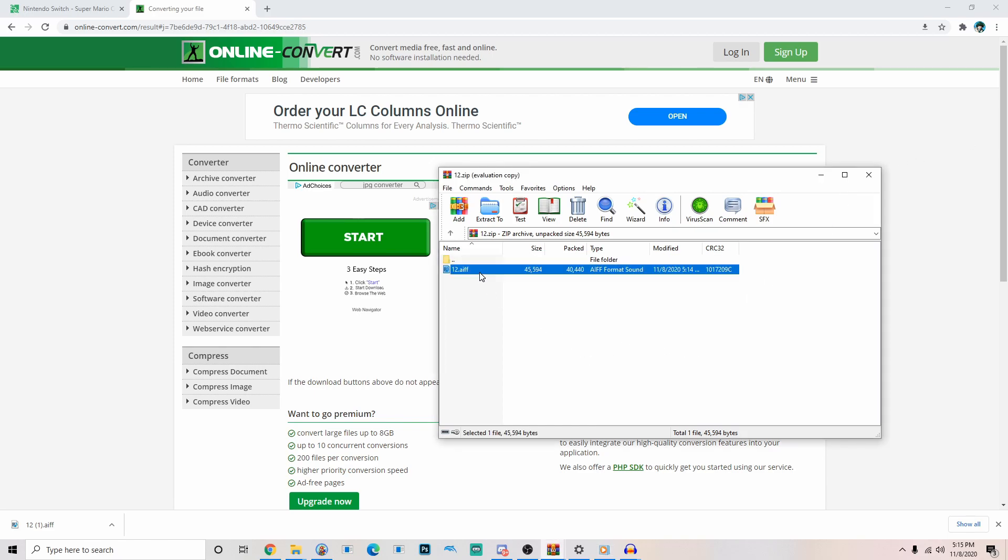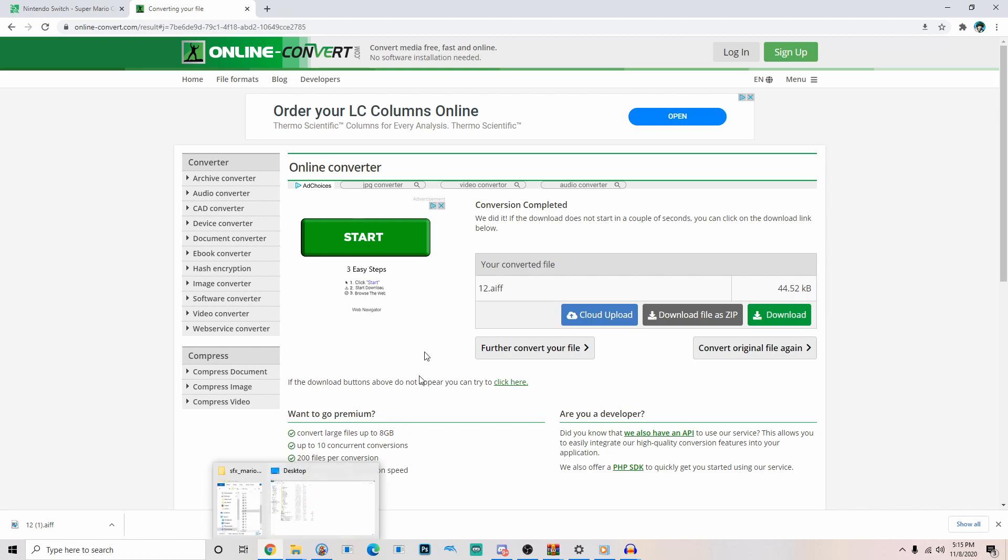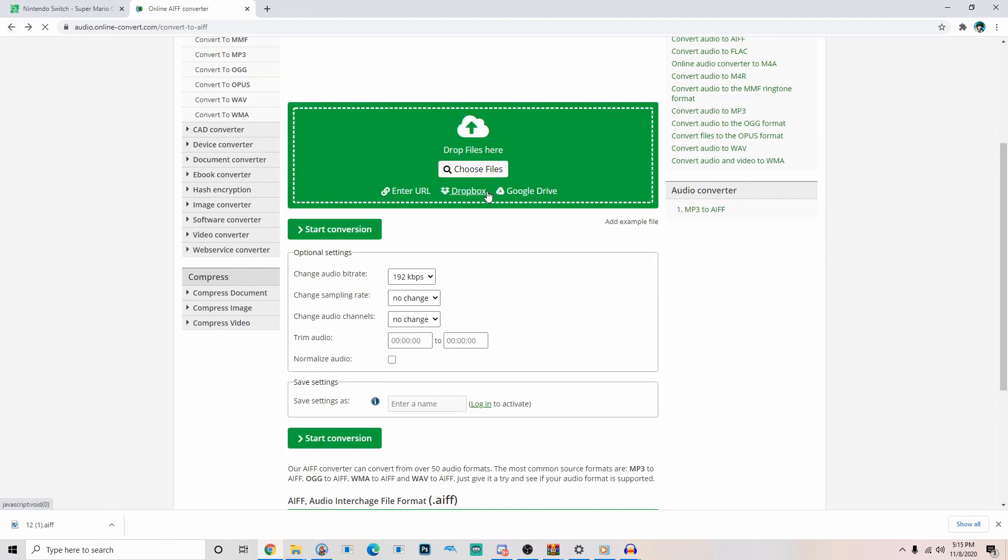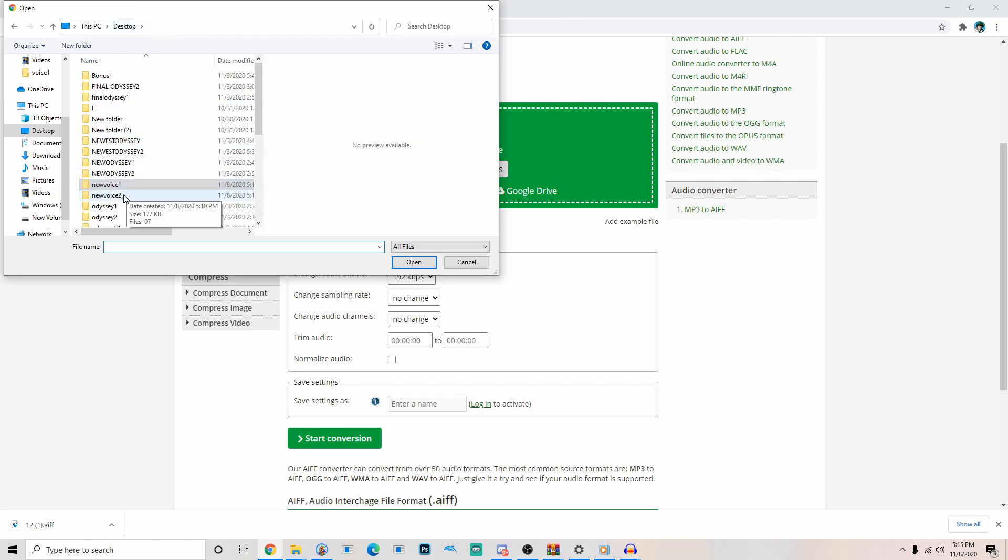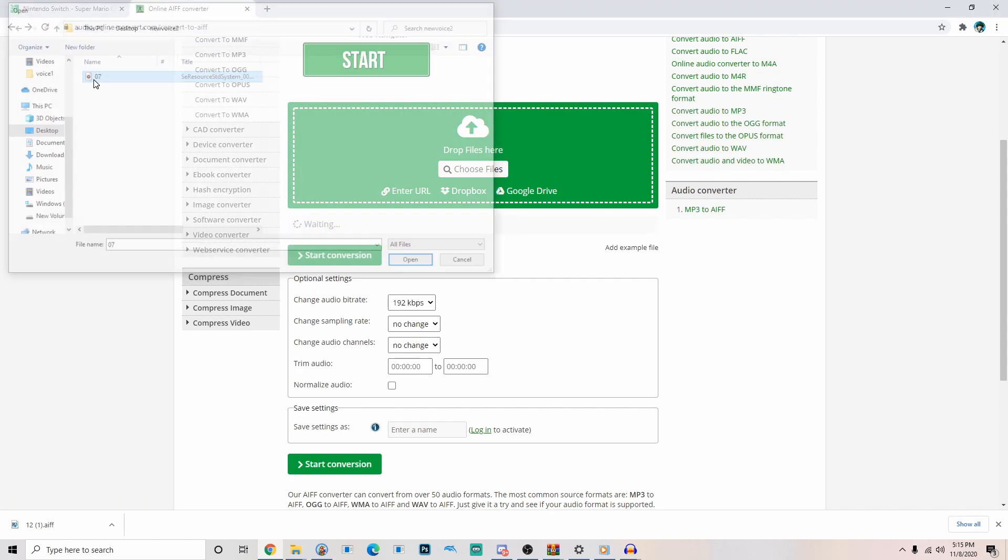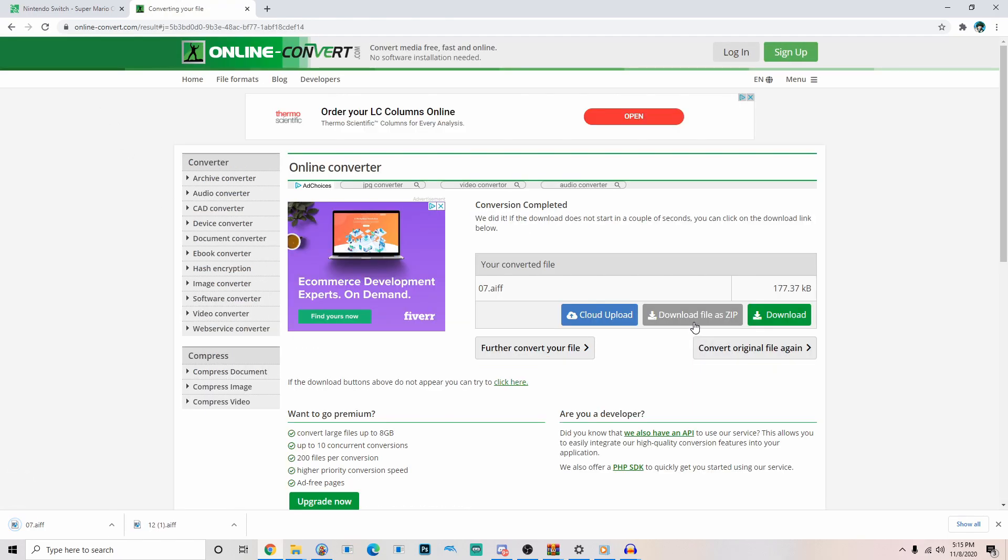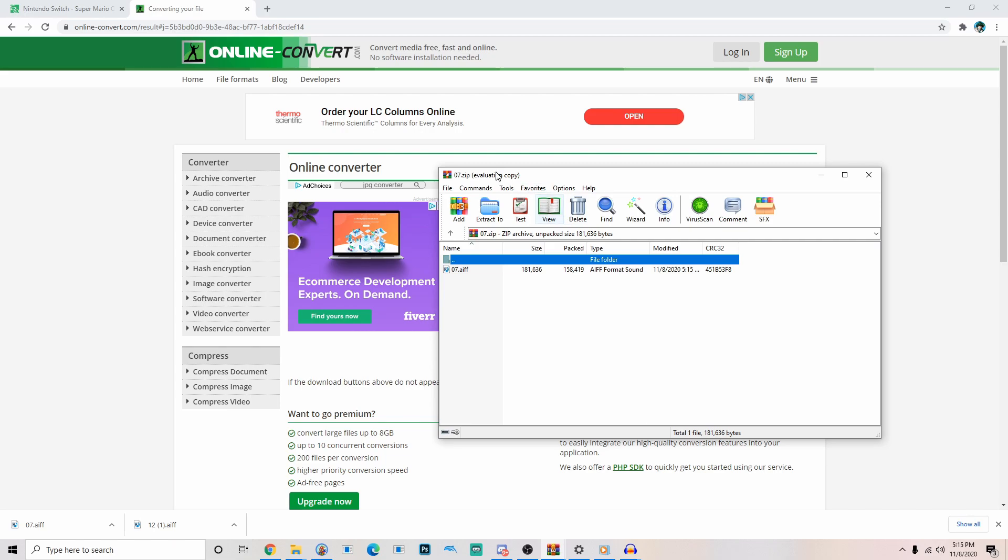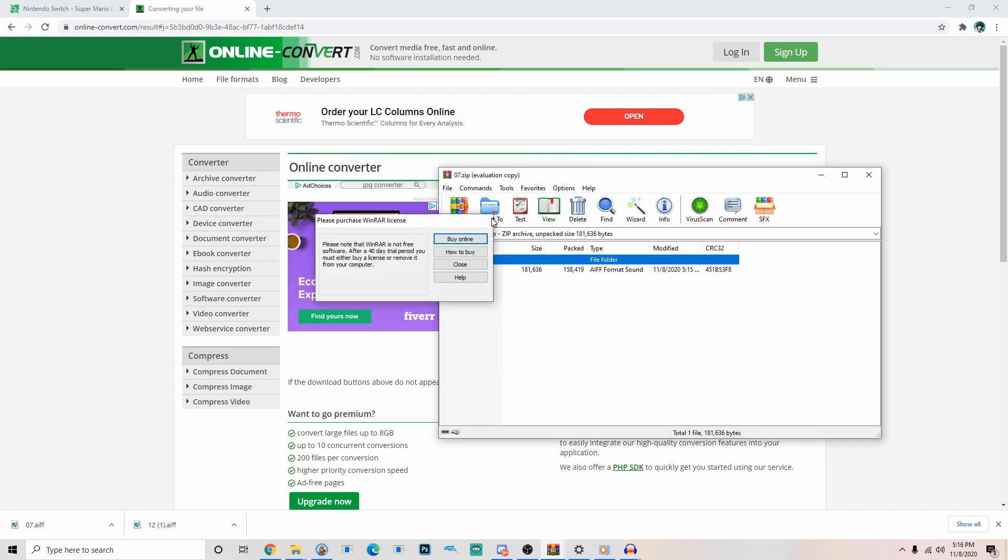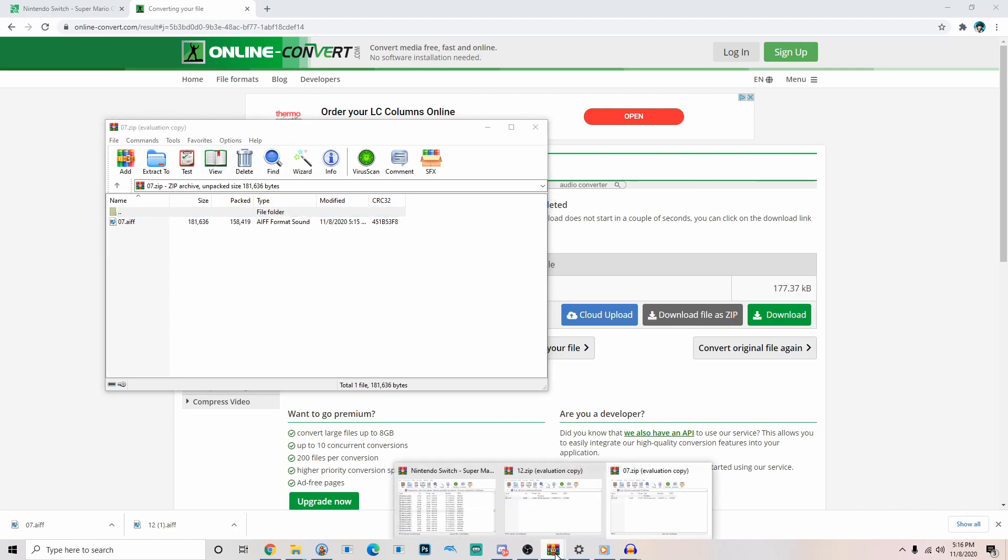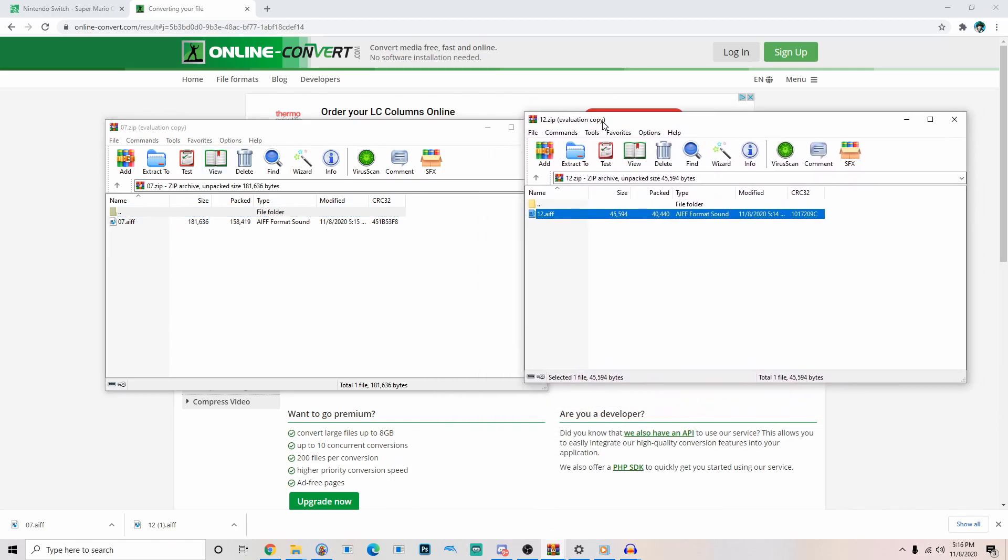Now we're going to go back and go to our new voice 2 folder. Super Mario 64. Start conversion. Download as zip. All right. So we have our 7 right here. And then we got 12 right here. So we got our zips right here. So now we can actually put them in the game.